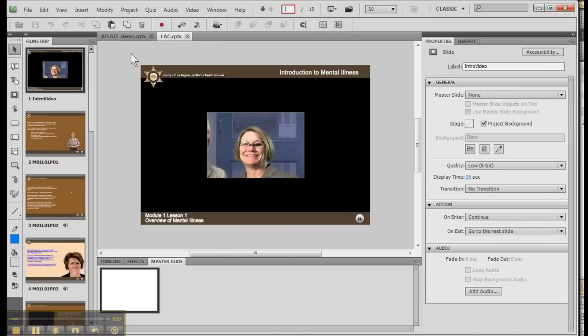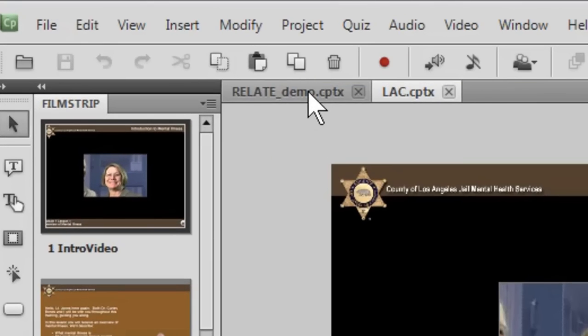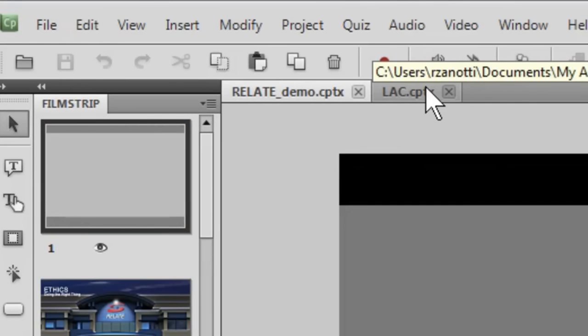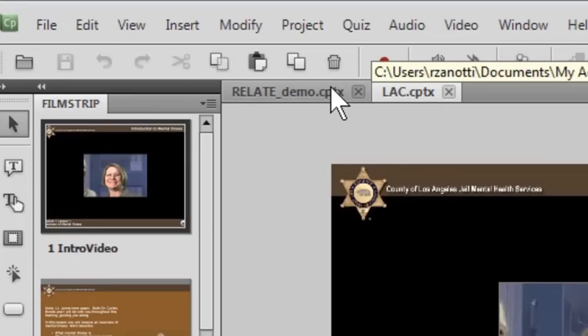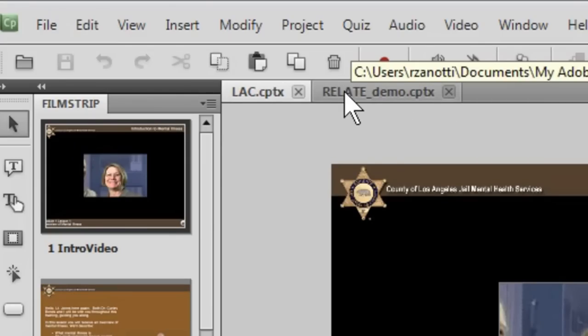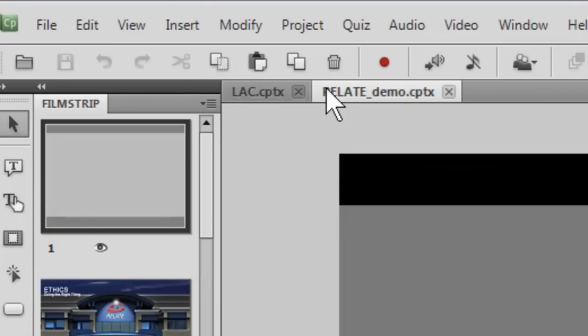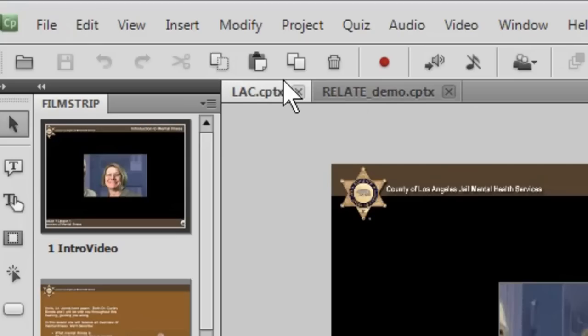So now we have two files and up here on the tab you can see both files open. I can drag one file the other way so I can have a different order for my files. So now we have two files open.